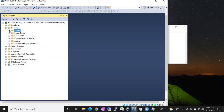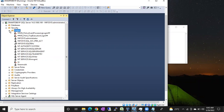For SQL login there is no prerequisite, but for Windows login there is a prerequisite. If anyone raises a request to create a Windows login, first of all we have to make sure which type of login they are looking for. Once you get confirmation — whether it is a SQL login or a Windows login — from the customer or user, then you proceed accordingly.